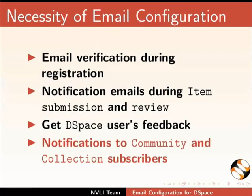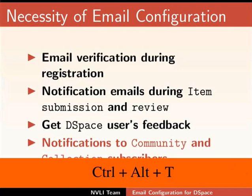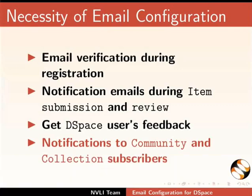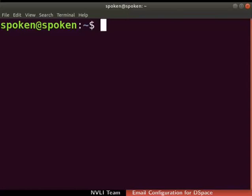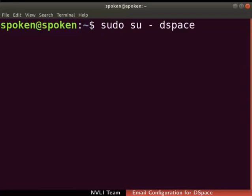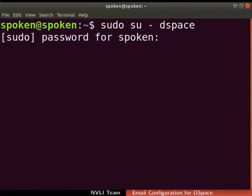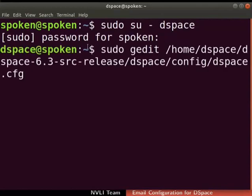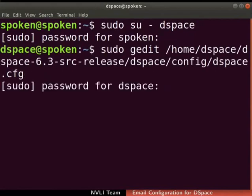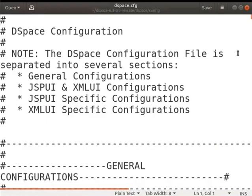Let us begin. Open the terminal by pressing Ctrl, Alt and T keys simultaneously on the keyboard. Ensure that you have root permissions to run the commands. Please remember to press the Enter key after typing each command. We will login as user DSpace. Type: sudo su - DSpace. If prompted, type the password of the admin user. Then type the command as shown to open the DSpace configuration file. DSpace.cfg file opens in the gedit text editor.